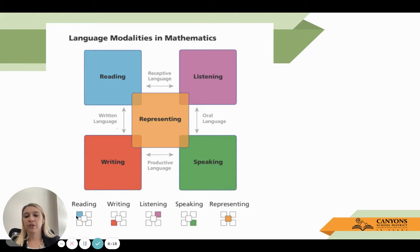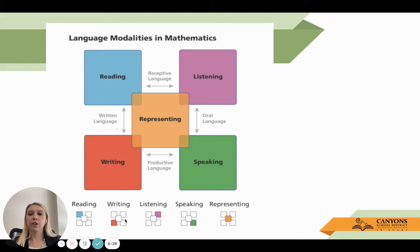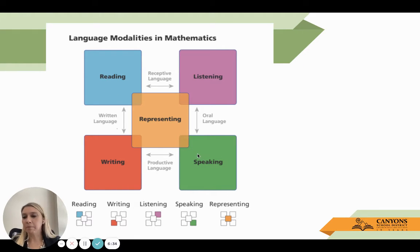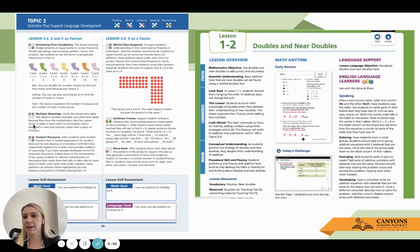Within the book, you're going to see these modalities represented, and how the boxes are filled in will show you which language modalities are used in each activity. So if a box is blue and green, that's an activity that's going to activate reading and speaking. We'll see an example of that in just a moment. Here's that inset — each one of these activities is going to have various squares colored in for you.